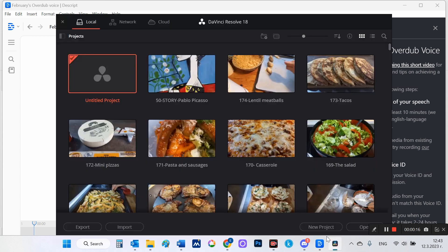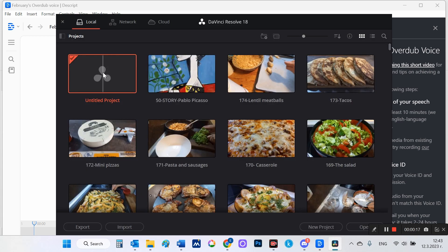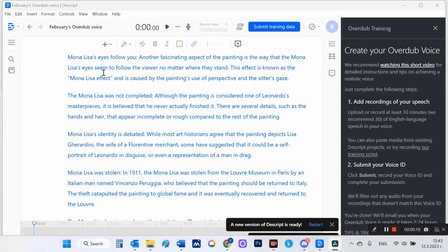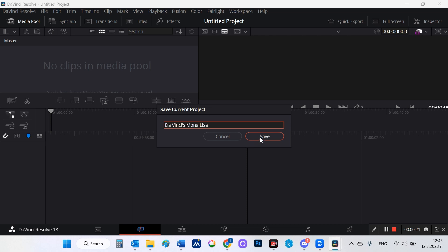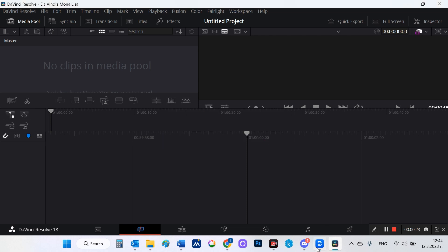To assemble the video clip, I will use the free version of DaVinci Resolve, which is a unique product with many features, and especially its free version is quite sufficient for our purposes.